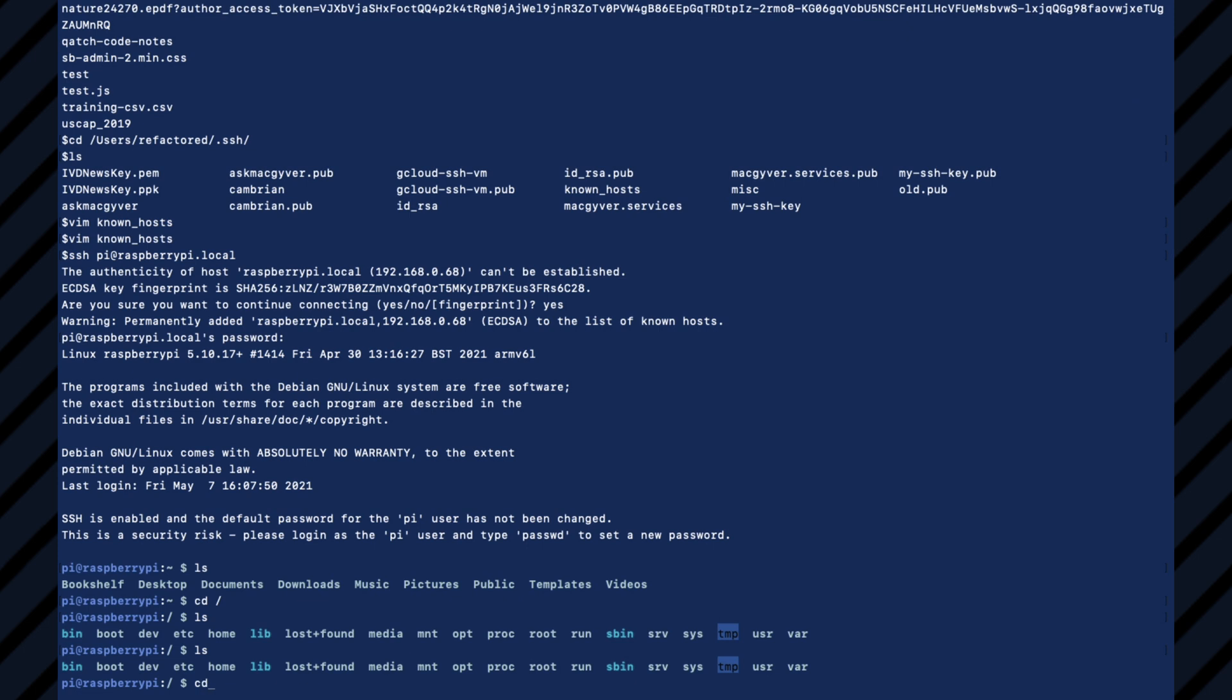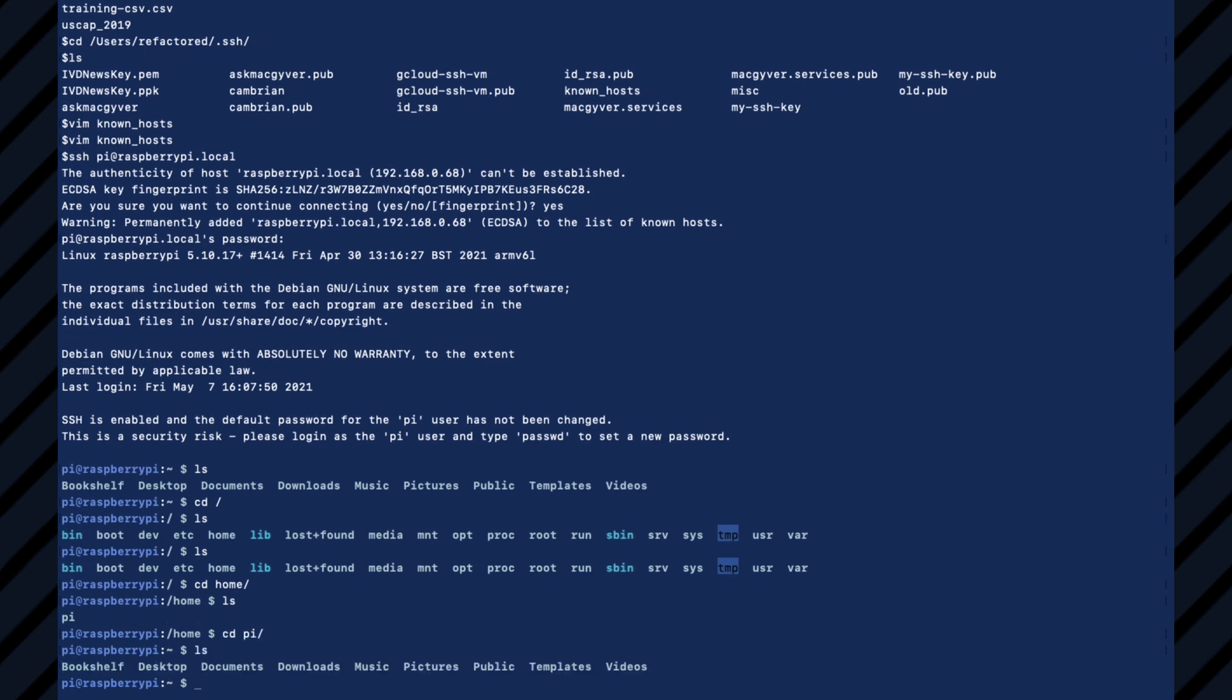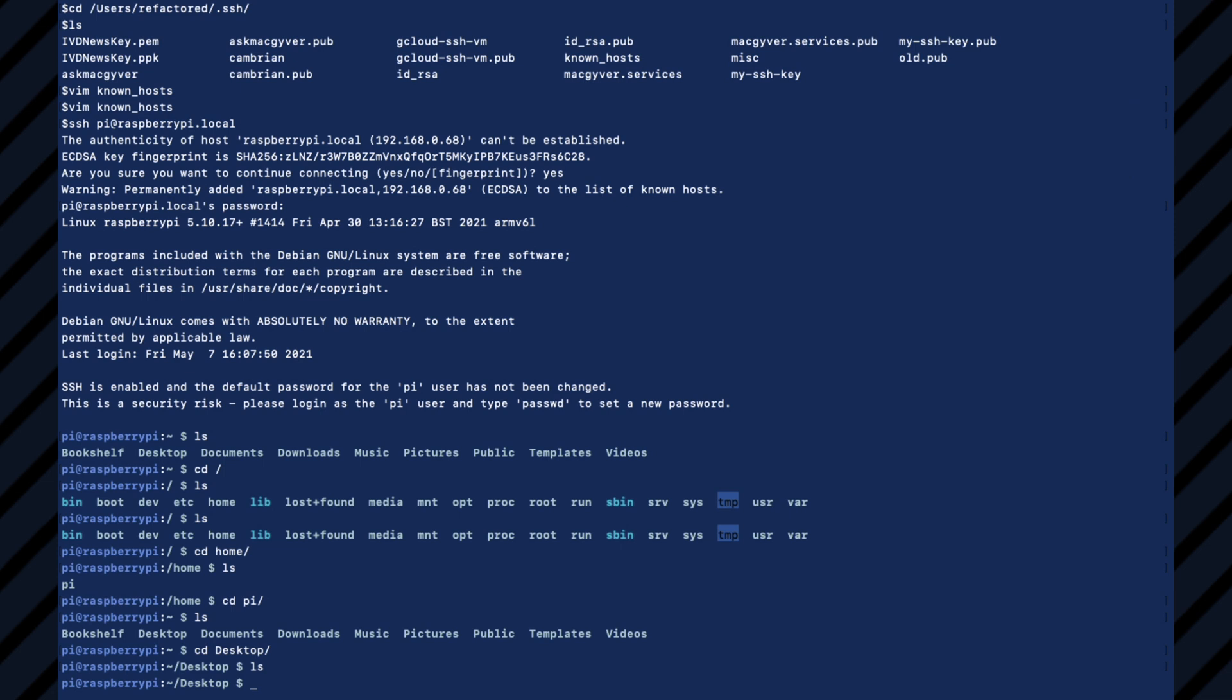If we wanted to find the desktop, we go to home. We go to pi. We go to desktop. And now we can do all our programming.